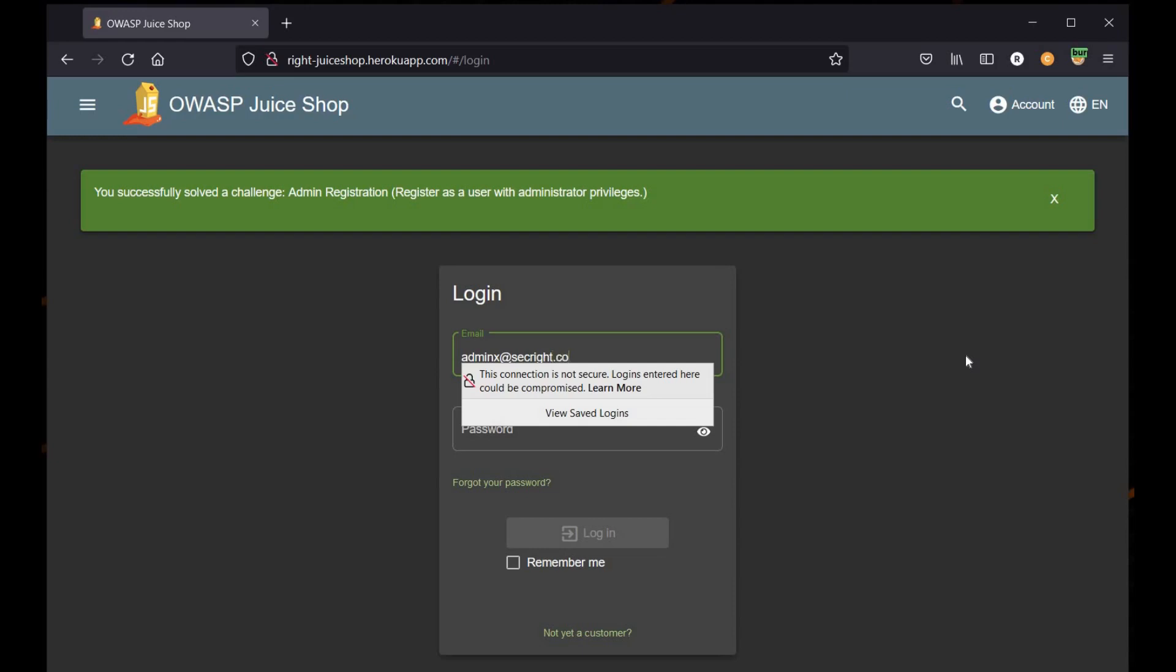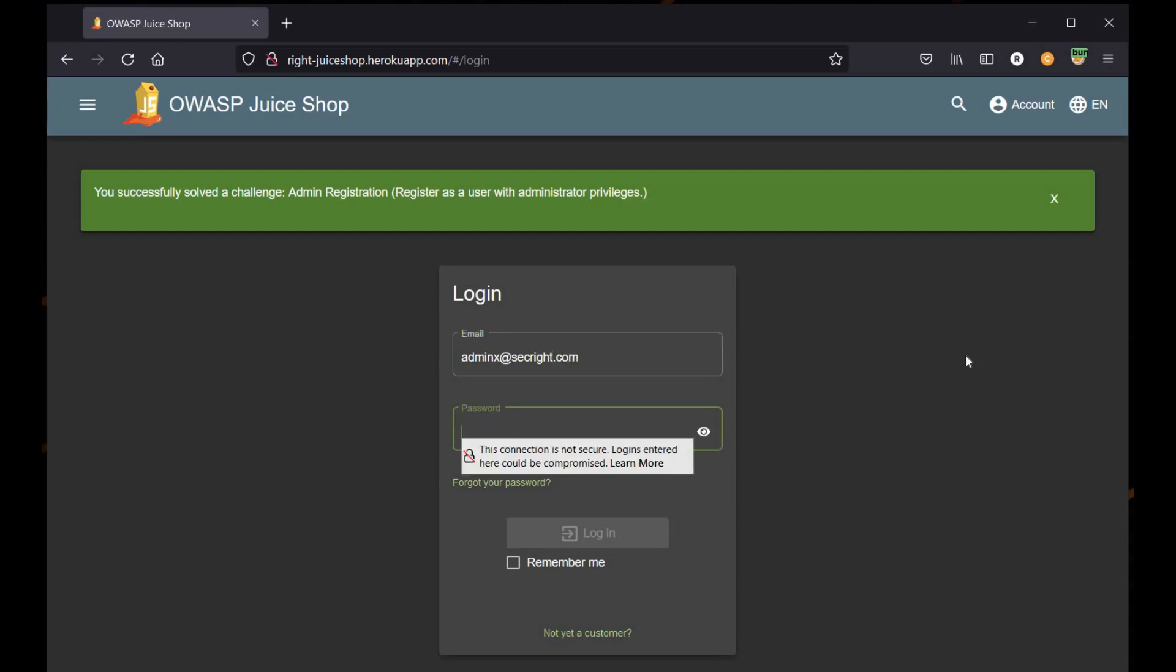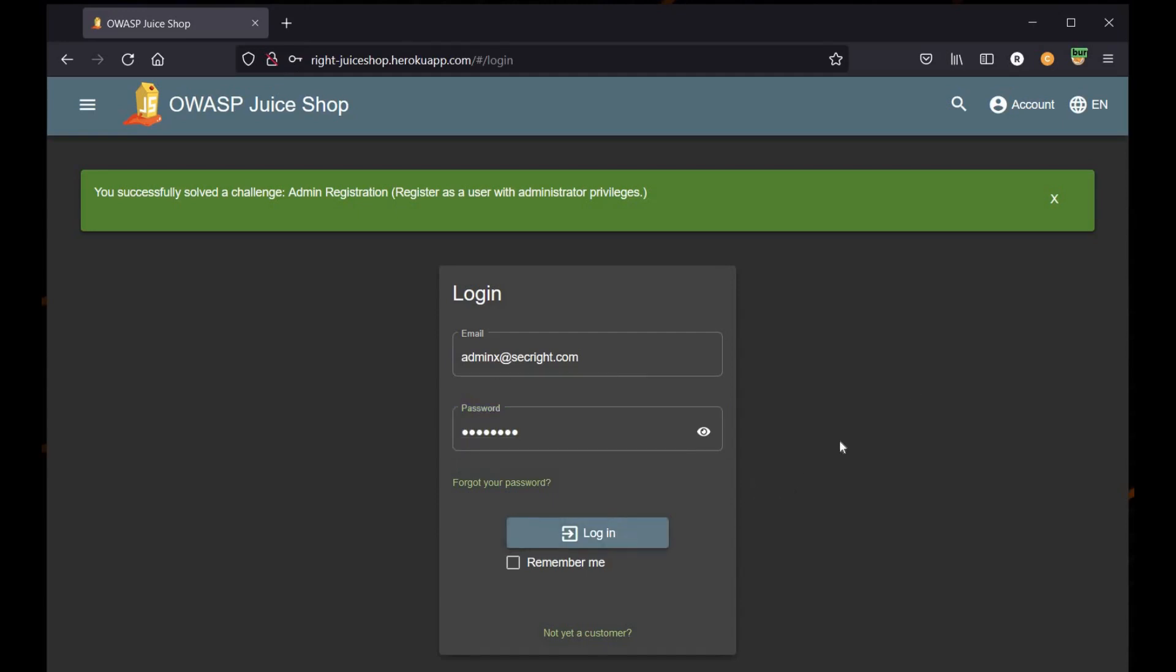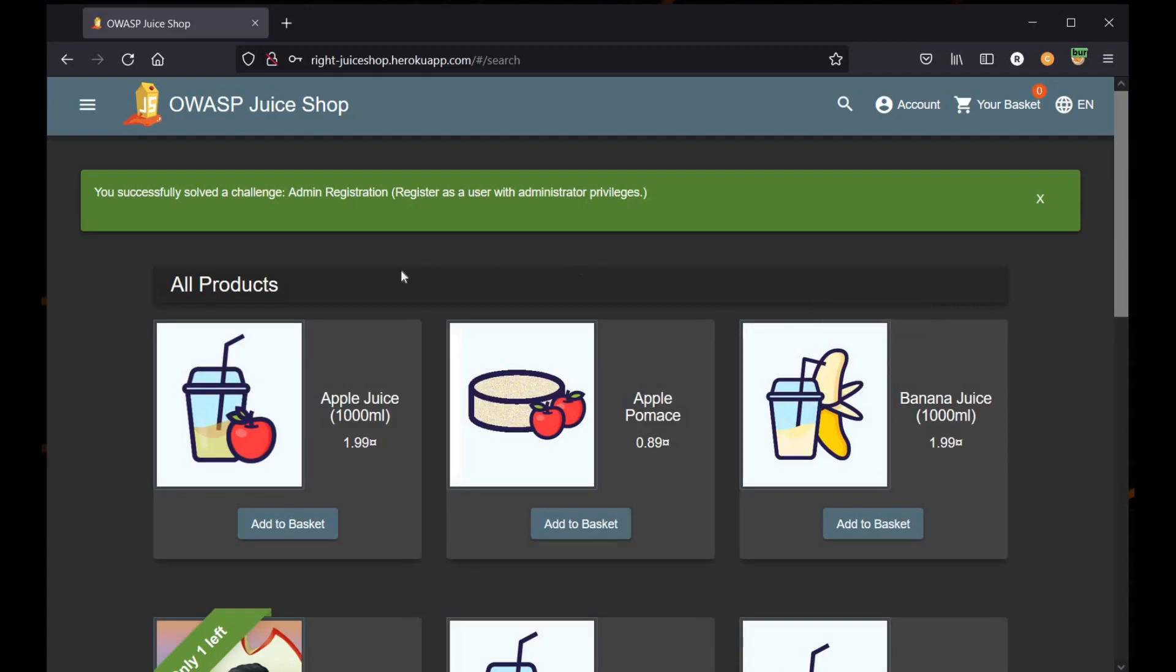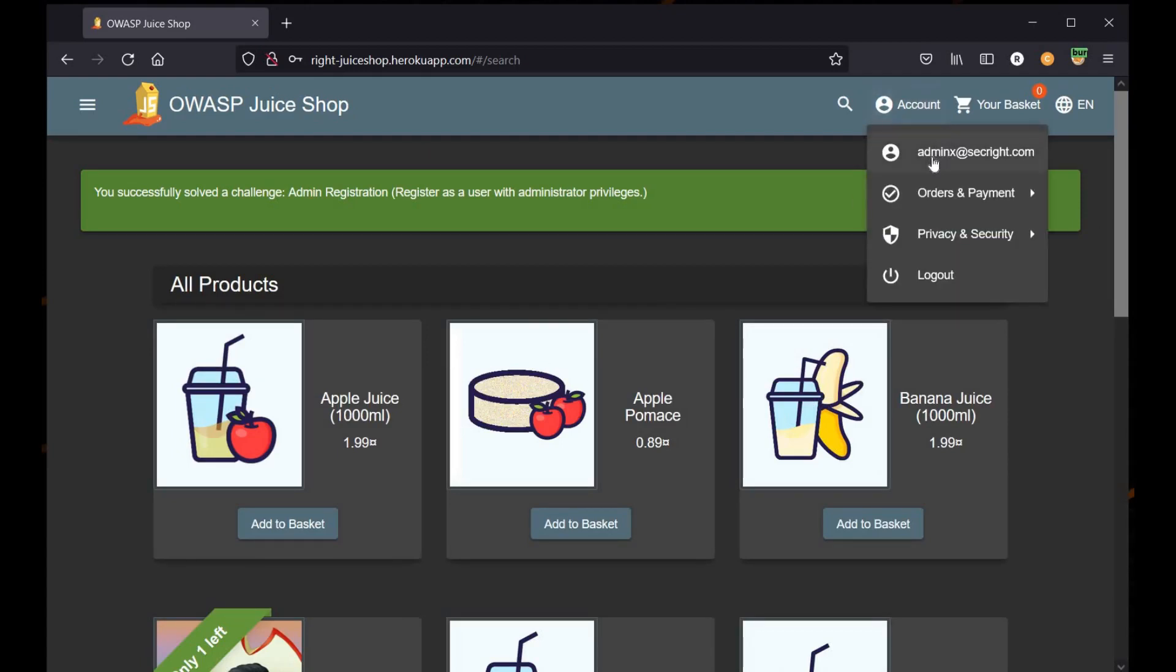Now let's try and log in with our admin x email ID, and here we logged in as administrator. Thanks for watching, see you soon.